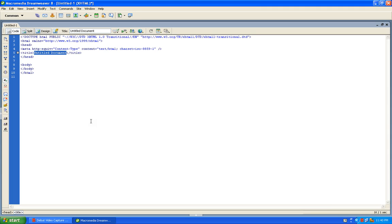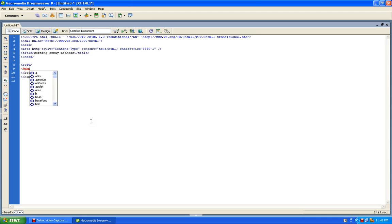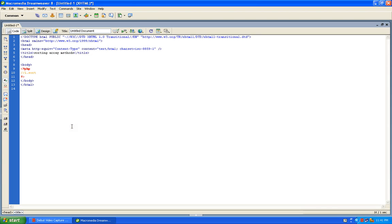The title is Sorting Array Methods. In these sorting methods we have: first, sort — this is used to sort an array. Next method is rsort — rsort is used to sort an array in descending order. It will reverse the array in descending order.